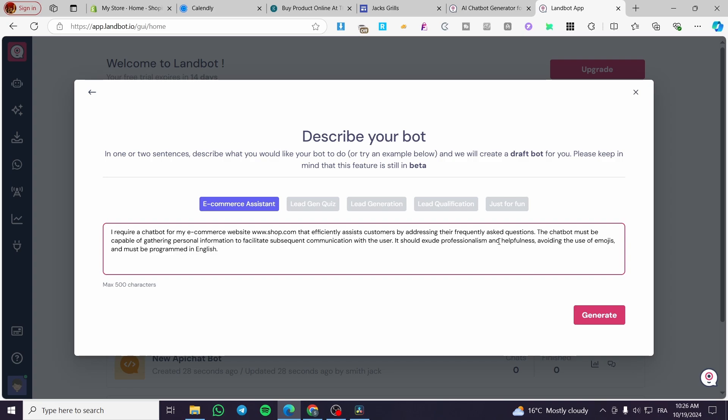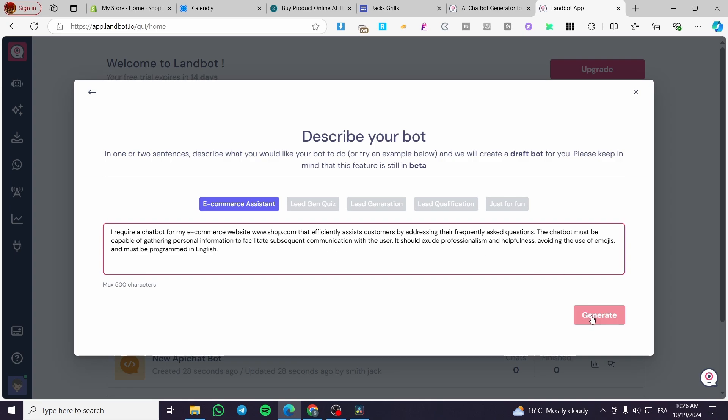It should efficiently assist customers by addressing their frequently asked questions and be capable of gathering personal information to facilitate subsequent communication. So let's say we are going to generate this one. I'm going to generate this one and see what it will give.